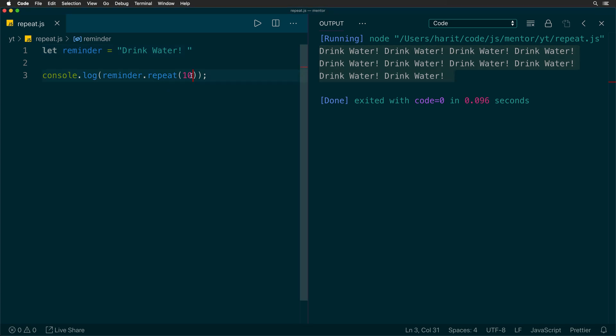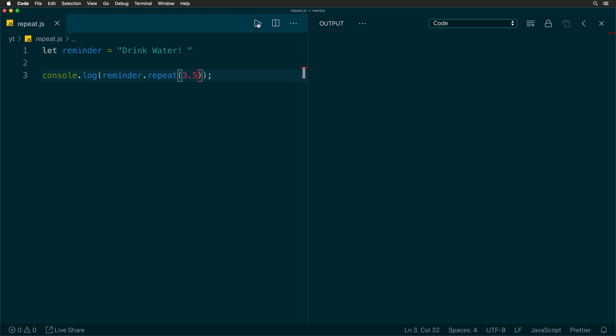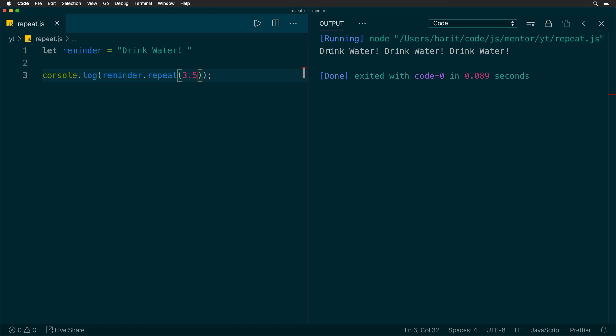Since it takes a number, we might as well send a floating point number as the argument, such as 3.5. And if we run that, we will see that the pattern is repeated only three times. So what repeat does, it takes the argument and rounds off to the nearest integer in this case.